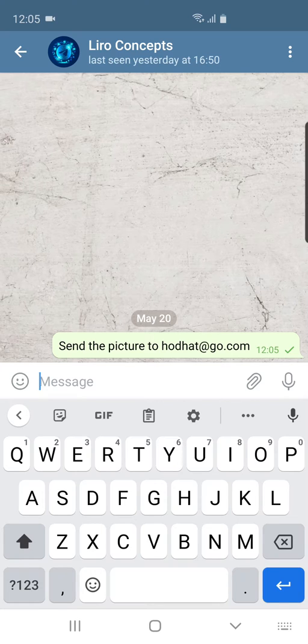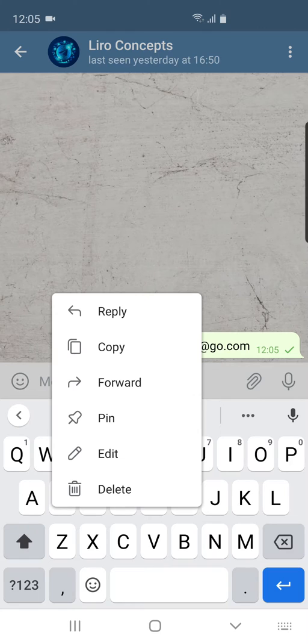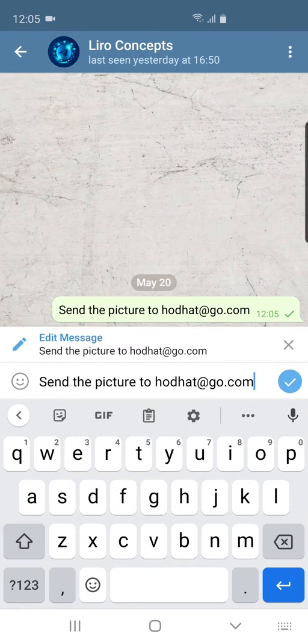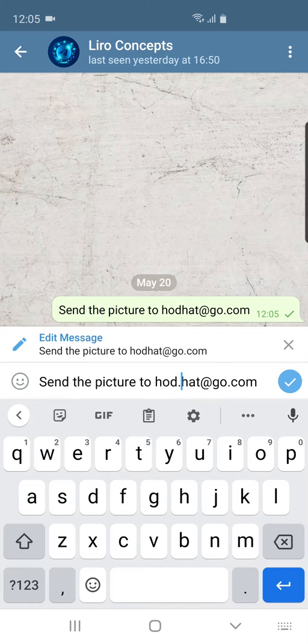If you tap on the message that you've sent, you have a little edit button and you can go in then and make the correction. Once the fix is in there, I'm going to click the little check mark.